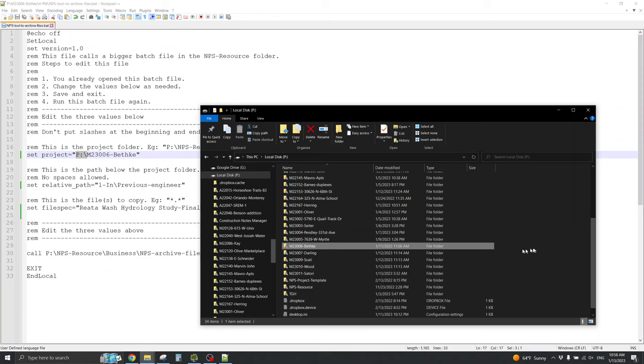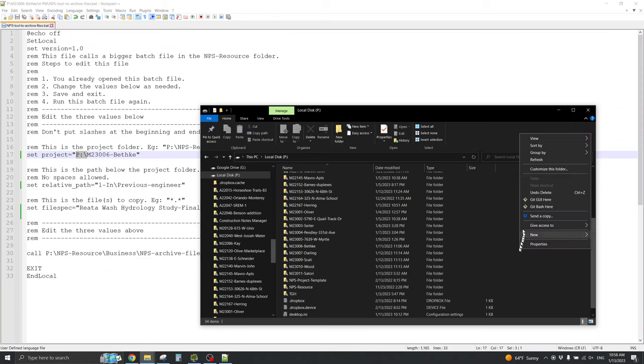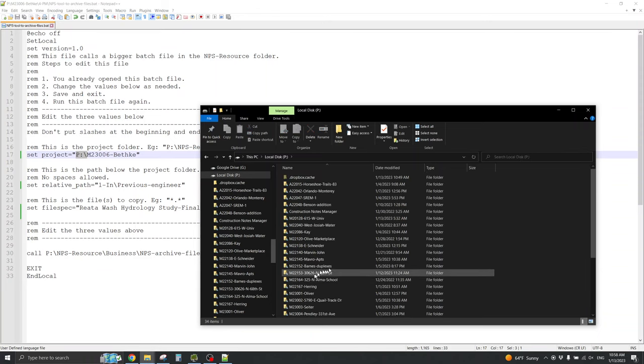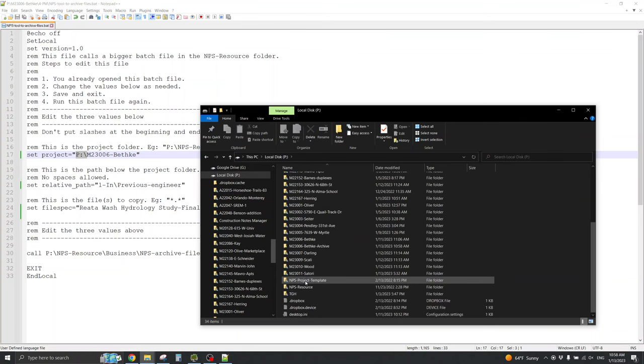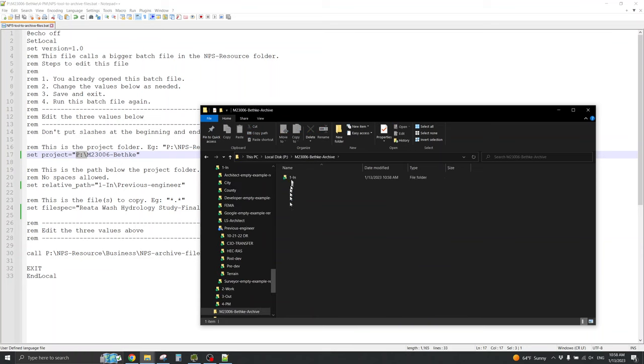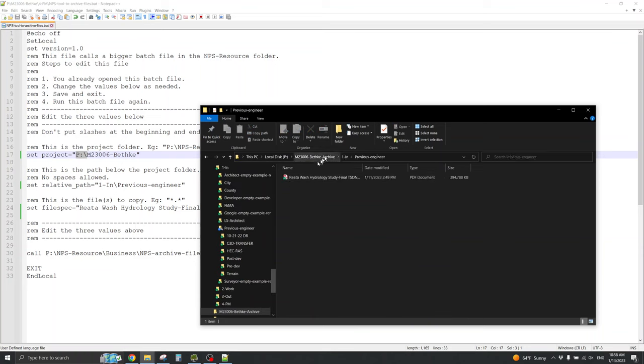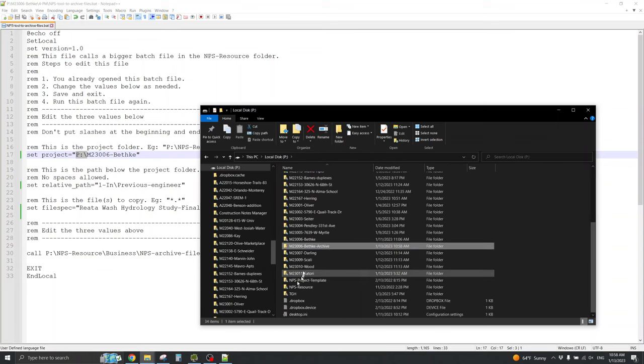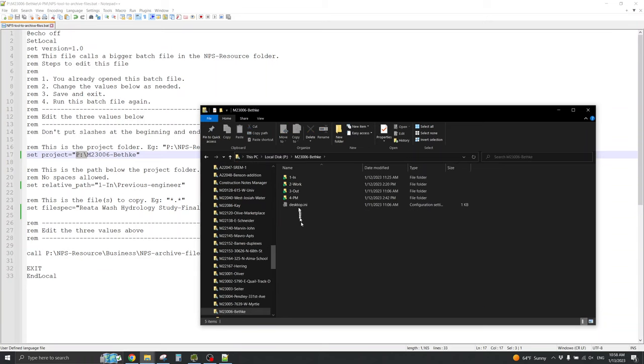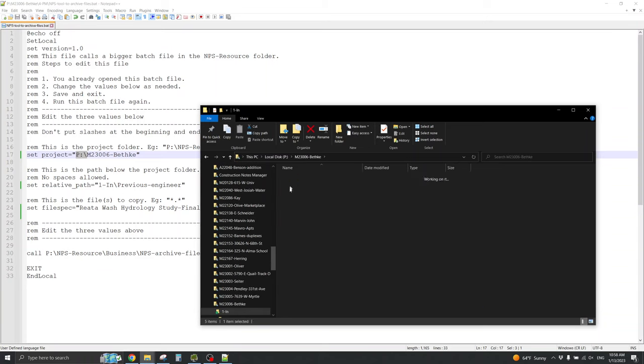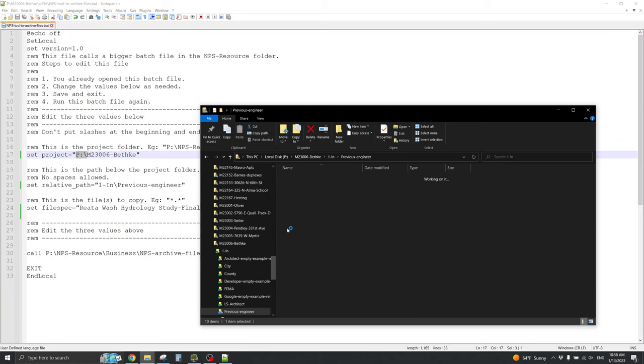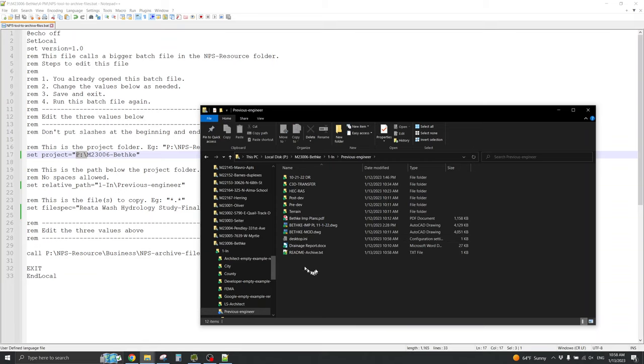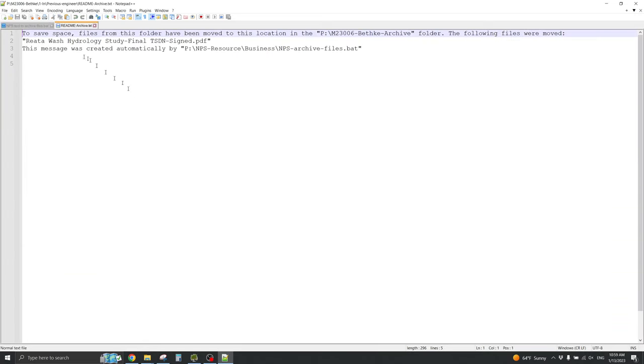All right, let's refresh my view. And, I can see that there is now a Bethka archive folder. And, in it is just the in previous engineer and the culprit file. And, in the Bethka folder, there is an in previous engineer with the culprit gone and a README archive in its place that says, to save space, files from this folder have been moved. And, this was created automatically.